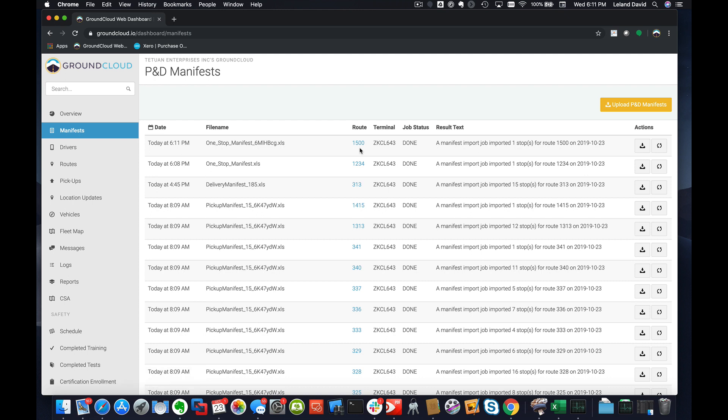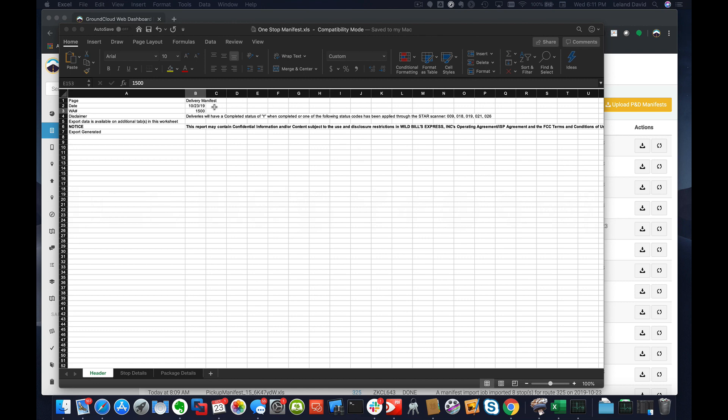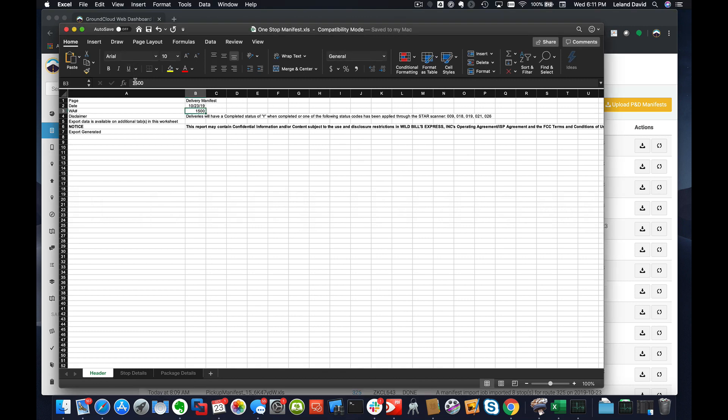We can just keep doing this. So basically, I can change this now. I want another dummy route, call it 1600. I'm just going to save it.